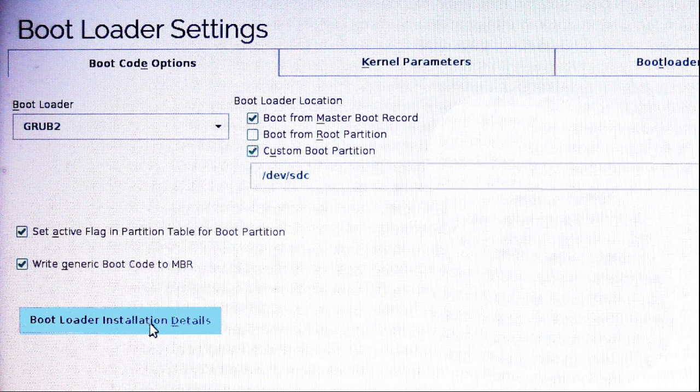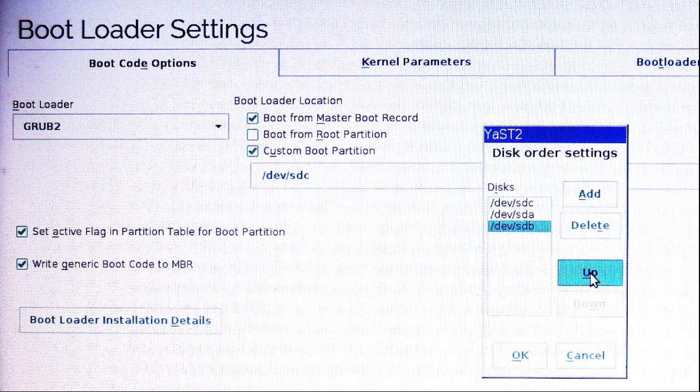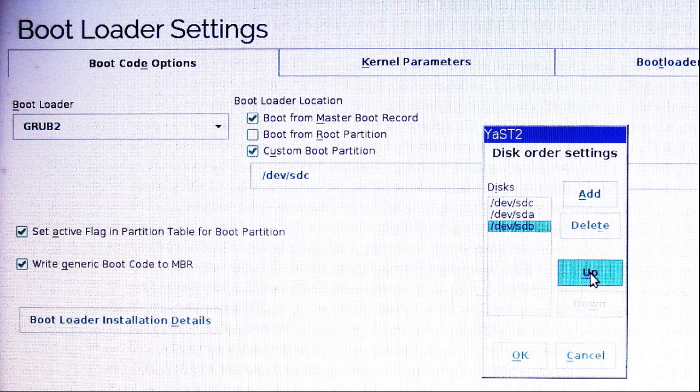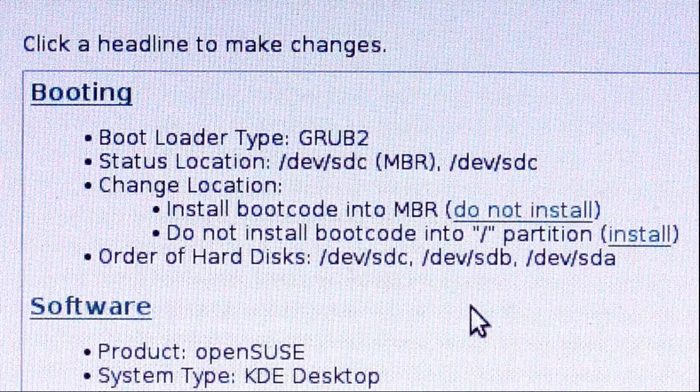Now I'm going to click on bootloader installation details. And I get the disk order settings. I'm going to click on up to move SDB into second place. And then click on OK.